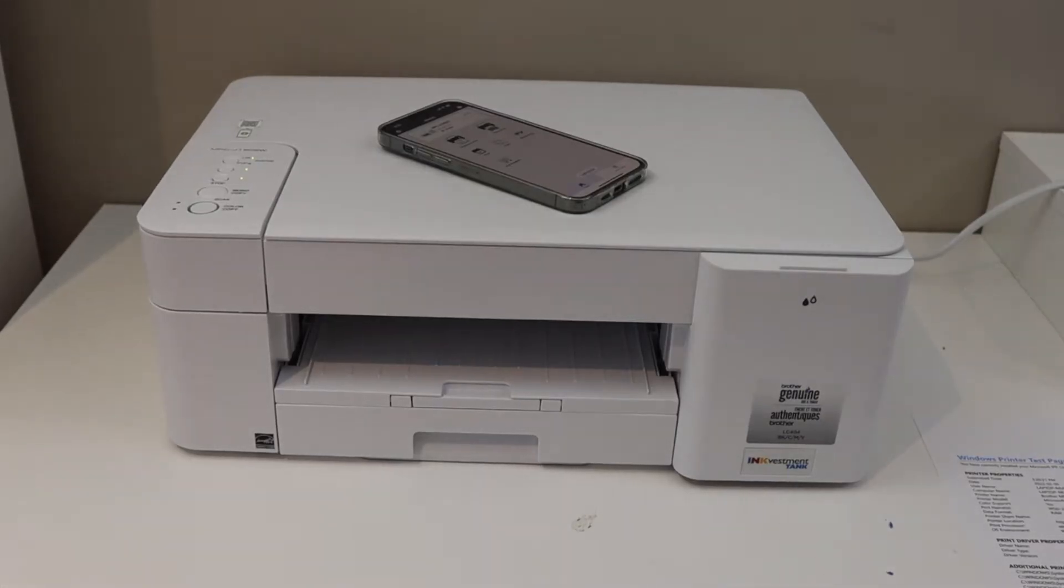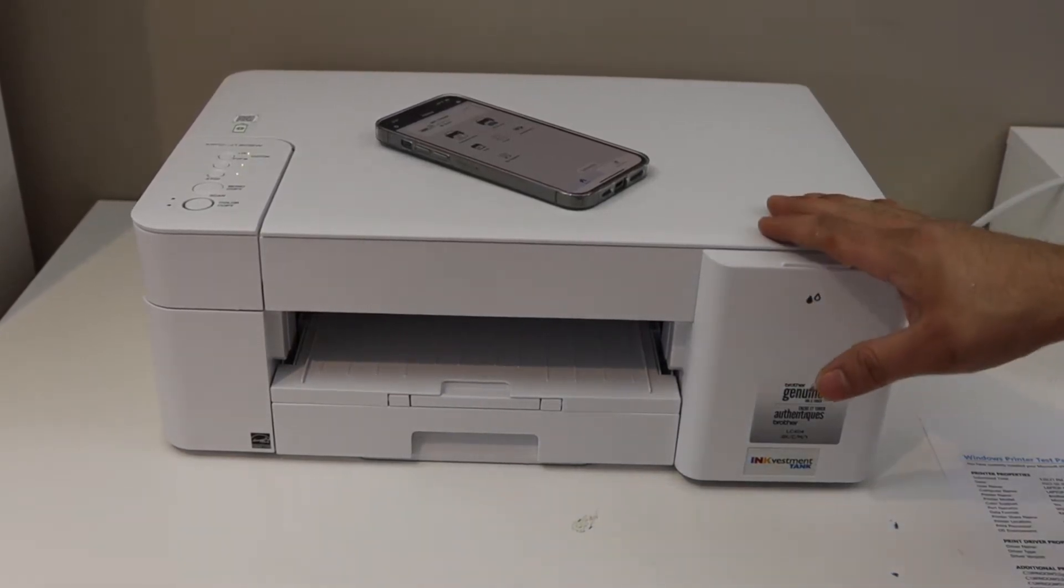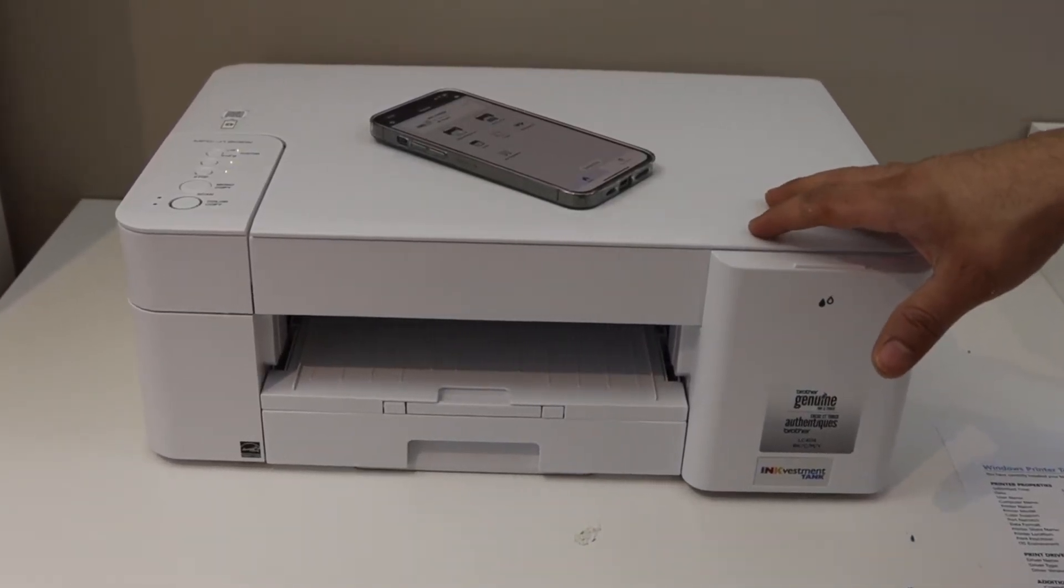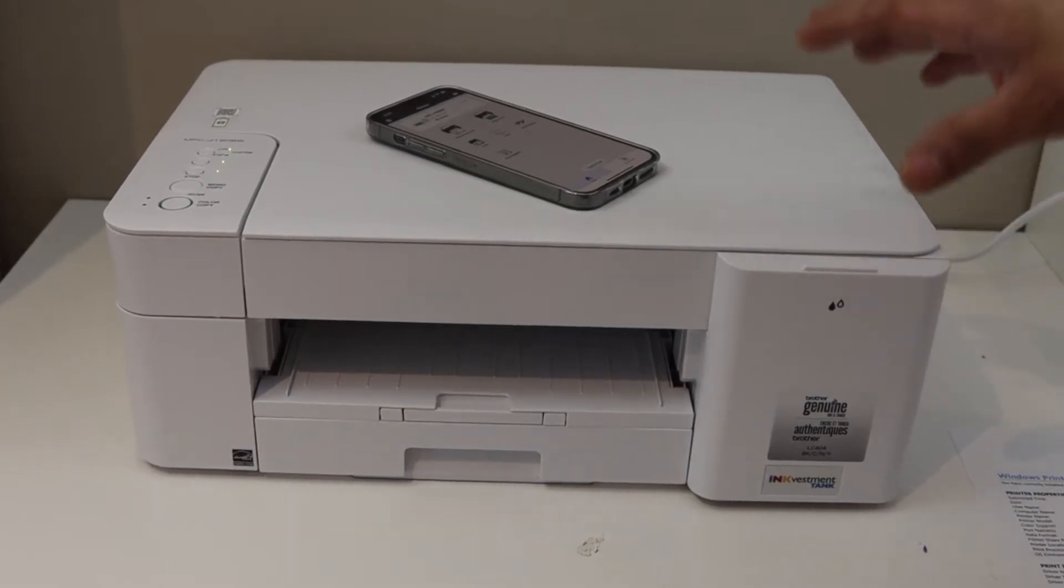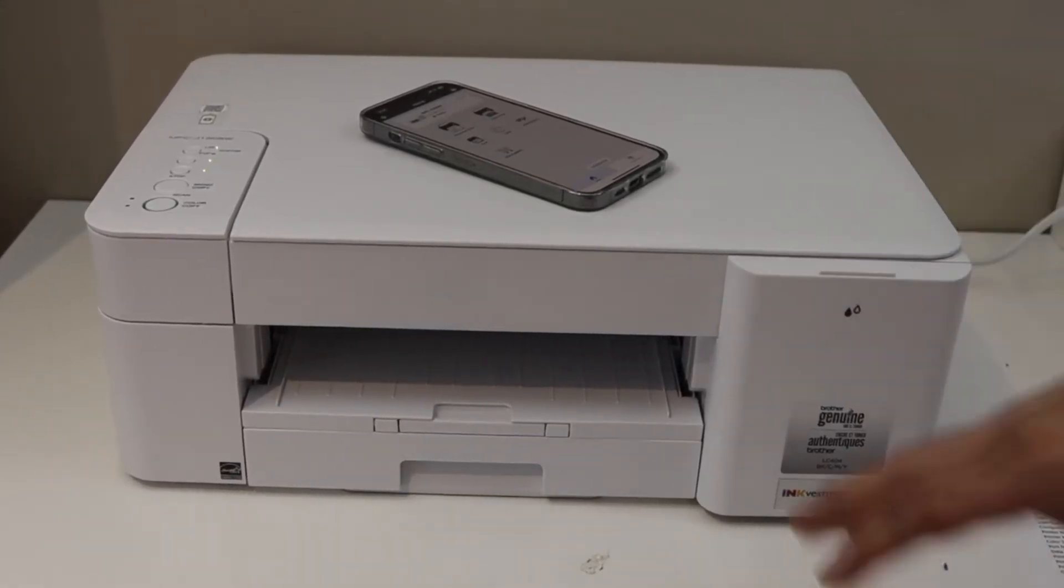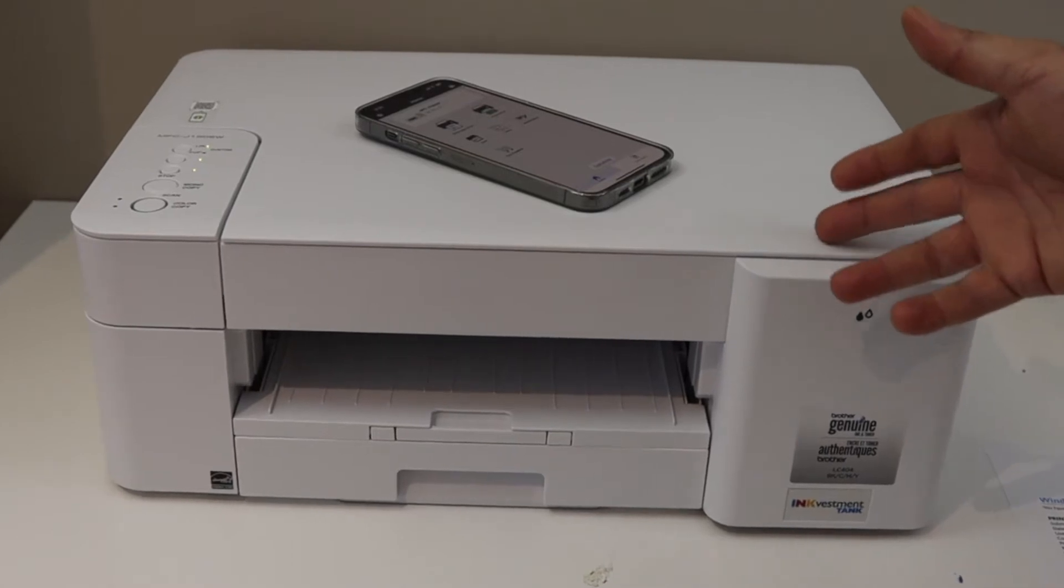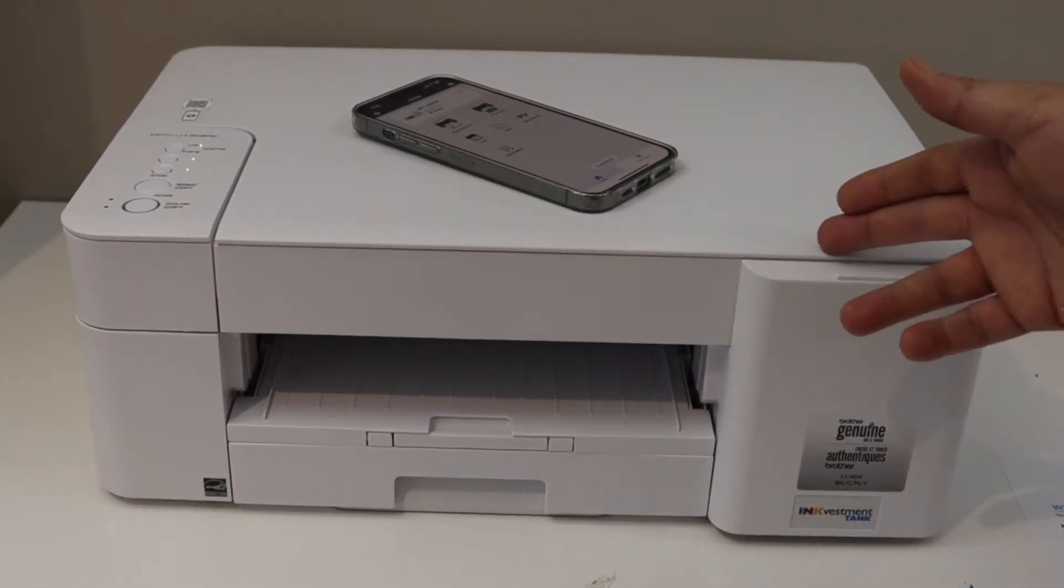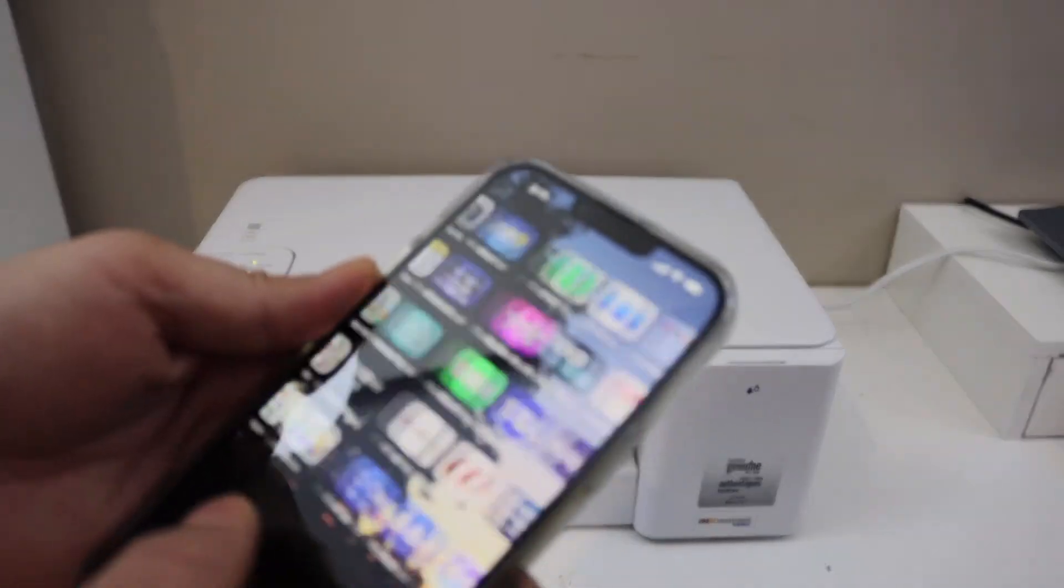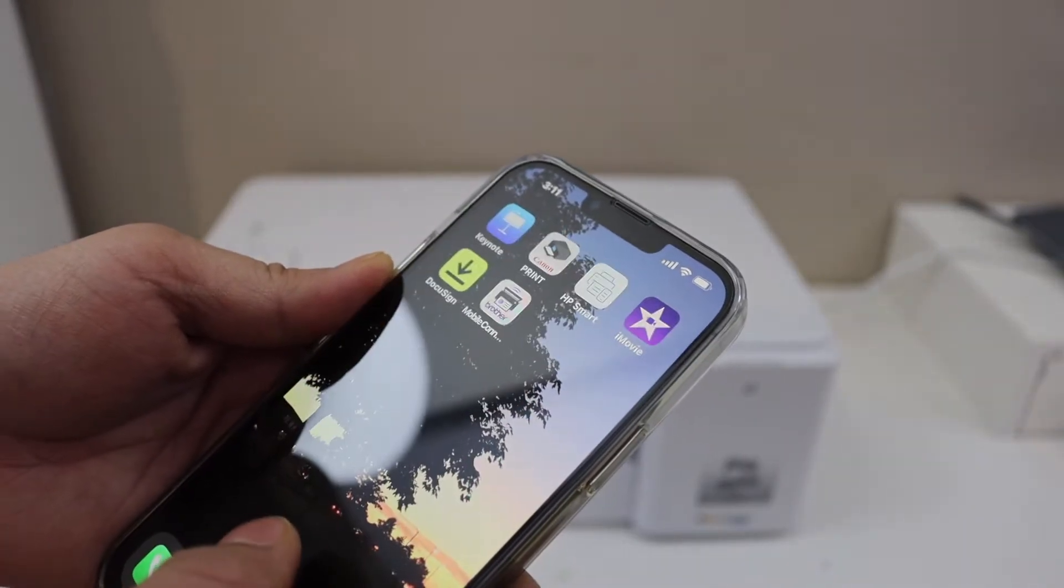In this video I'm going to show you how to do the Wi-Fi setup of your Brother MFC-J1205W printer. The first thing is to enter this printer into the setup mode and then we will connect it with the Wi-Fi network using our iPhone. So let's start with the setup.